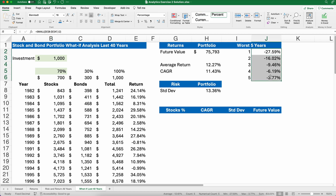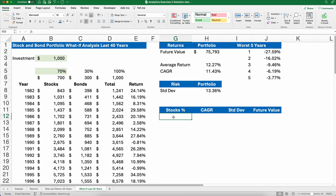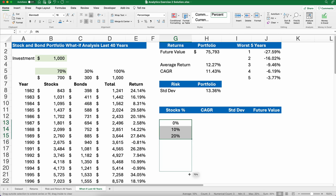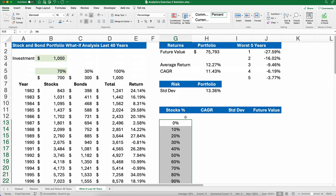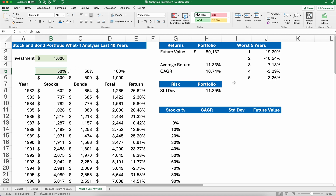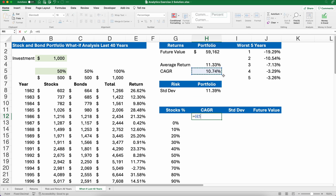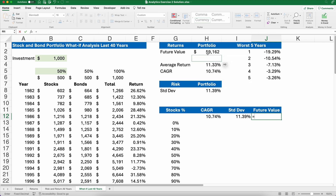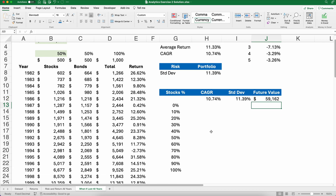Here's what we're going to do: build a table that does it for every stock percentage. You can keep manually changing the input, but let's automate it. I'll add stock percentages: 0%, 10%, 20%, all the way to 100% — highlight and let Excel copy the pattern down. We've already calculated one example. Now I'll point to the CAGR at 10.74%, the standard deviation at 11.39%, and the future value at $59,000 — using formulas since these are formula-driven cells.